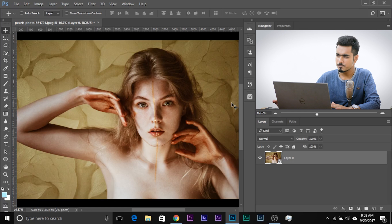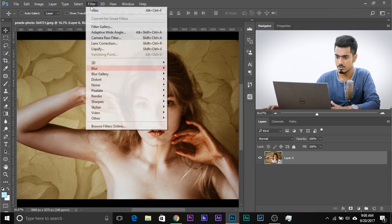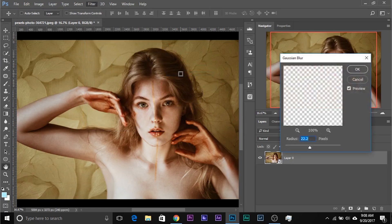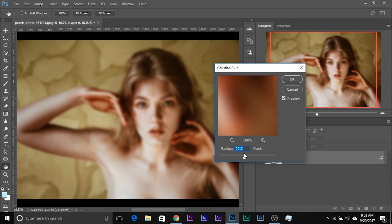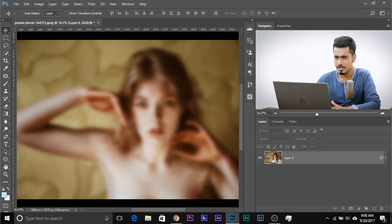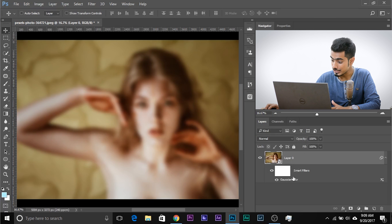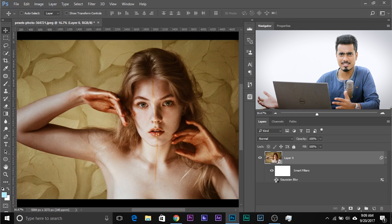Now let's apply some effects. How about a Gaussian Blur filter? Go to Filter > Blur > Gaussian Blur. That's a normal blur. Click OK. You can just switch it off and switch it on — that's the basic thing.